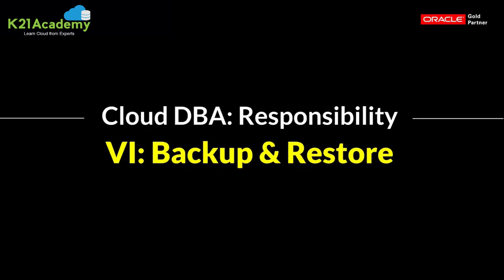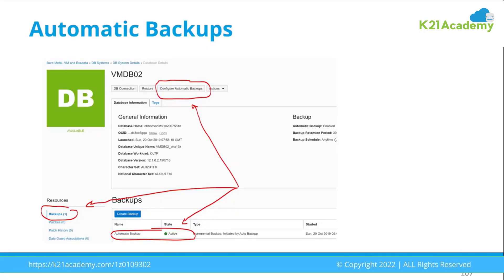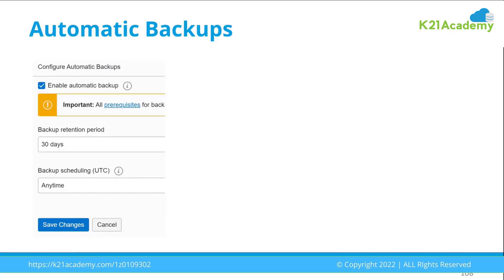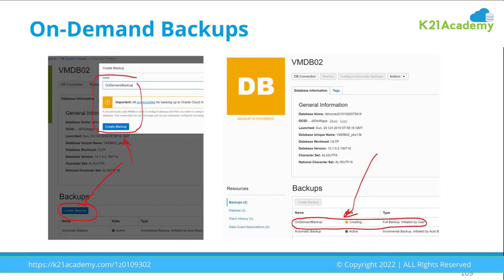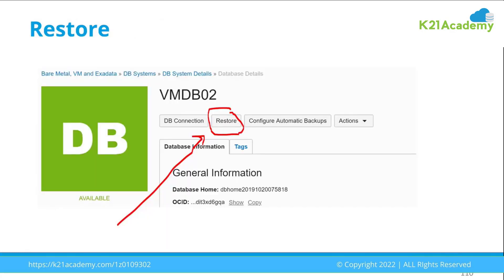Once patching is done, the sixth task is backup and restore. Oracle provides all the necessary tools to back up databases on cloud, but you have to configure the backup scenarios — scheduling when backups run, how long to retain them, and what time they should run. You'll also be doing on-demand backups, for example just before a major activity like patching. You should also be familiar with how to restore databases, including point-in-time recovery and full recovery, just as you would do on-premise.